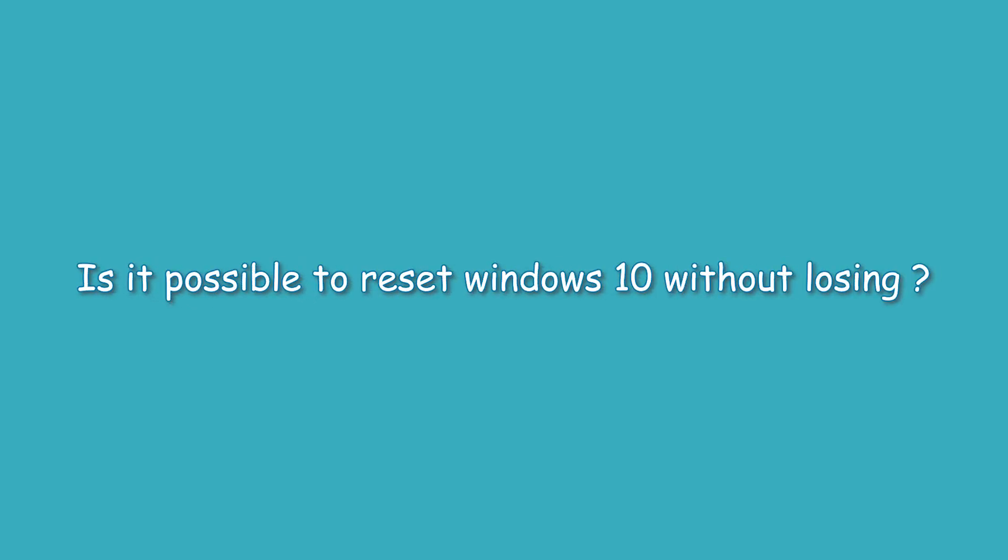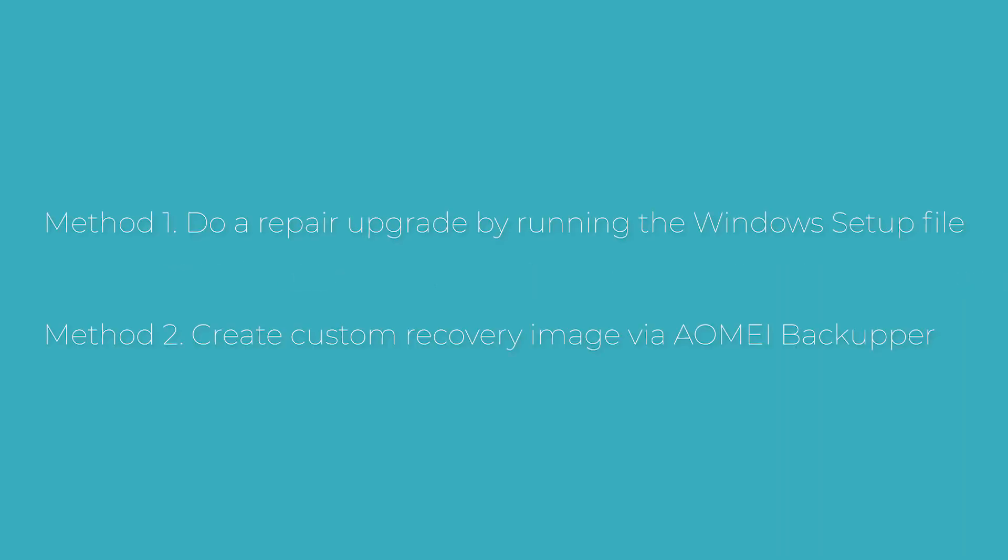You may want to know, is it possible to reset Windows 10 without losing apps and data? Well, the answer is yes! There are two working methods that can help you make it.